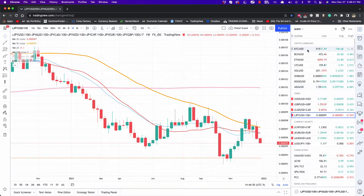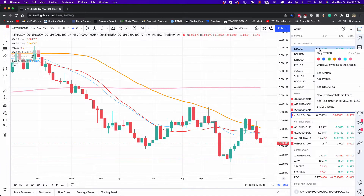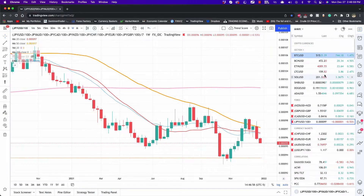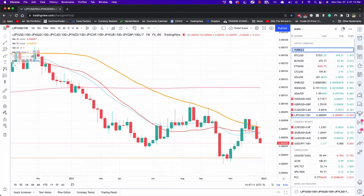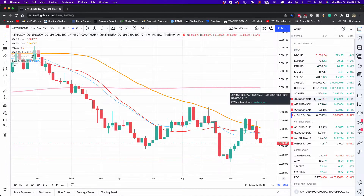How do you create sections? You can right-click on any symbol — if there's no other section added — right-click and click 'Add Section,' which will immediately create a section for you. You can name it 'Forex' right there. If you want to rename it, just double-click and it will open a text field. So now we have a Forex list and we can add certain symbols to it.